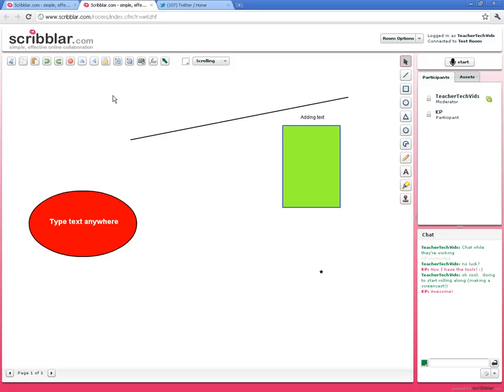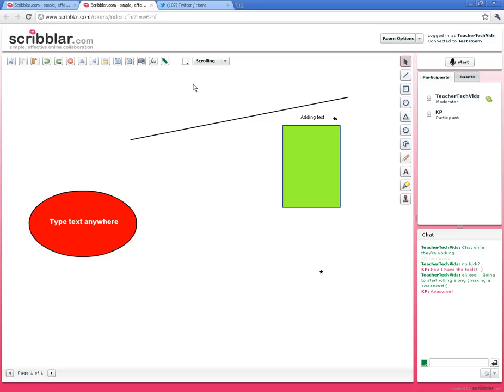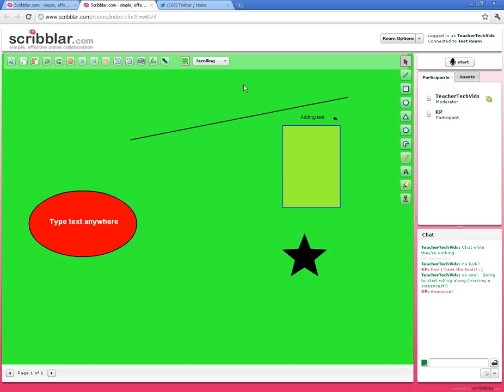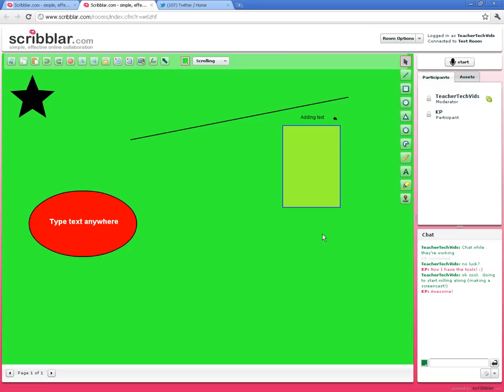These two we'll talk about in a moment, and these two buttons—the snapshot and equation editor—we'll talk about in the next video. Right here you can change the background if you want to. So that's the buttons on the side and the buttons on the top.